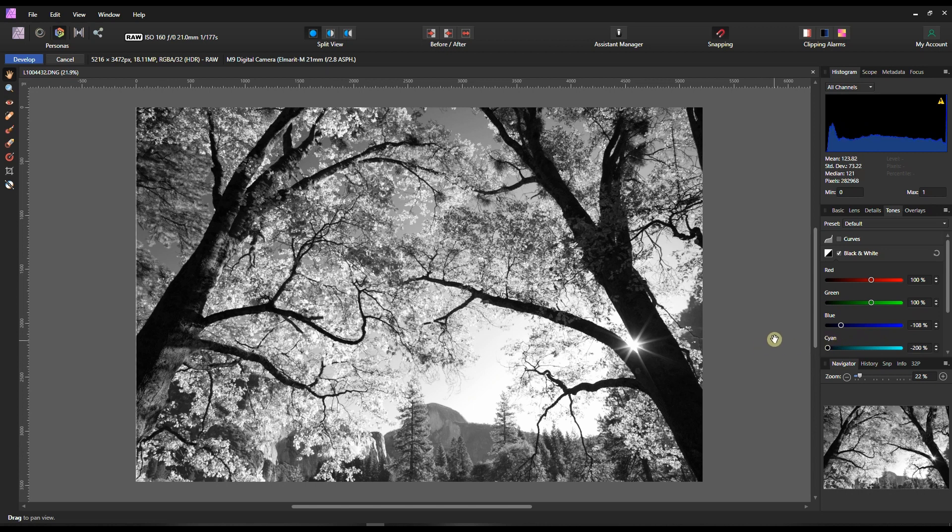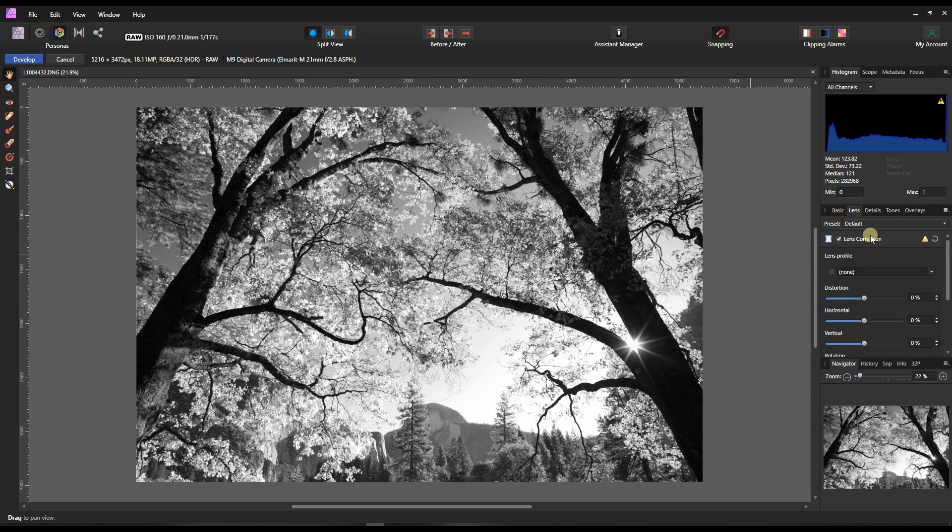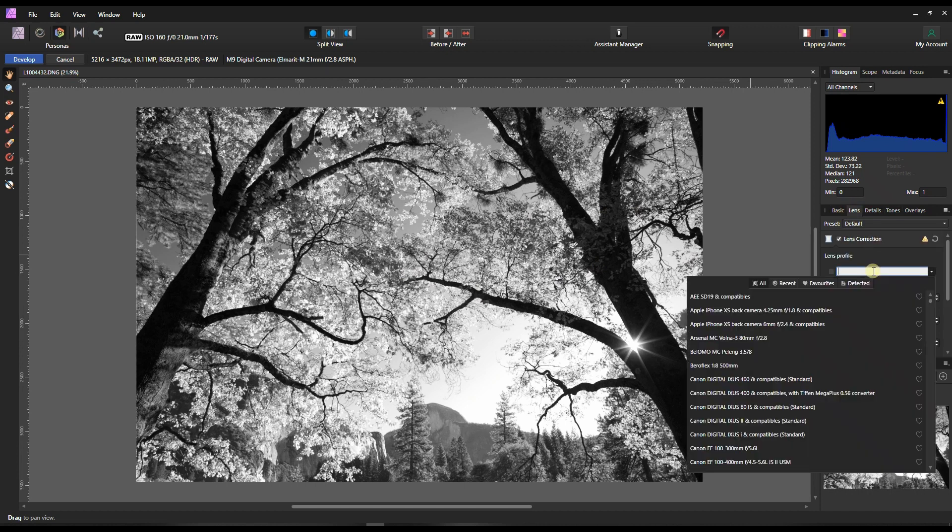Then I like a little bit darker sky, so I'm going to turn down the blue a little bit and the cyan. Now it's looking good so far. Obviously now I'm going to go to the lens correction.